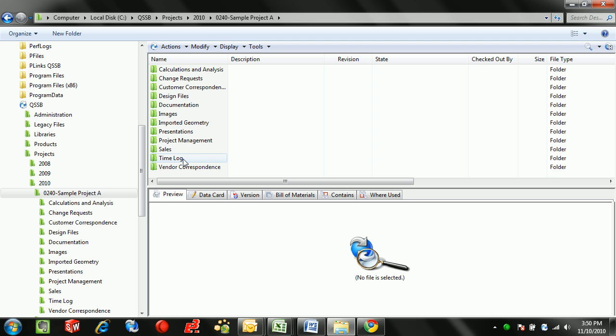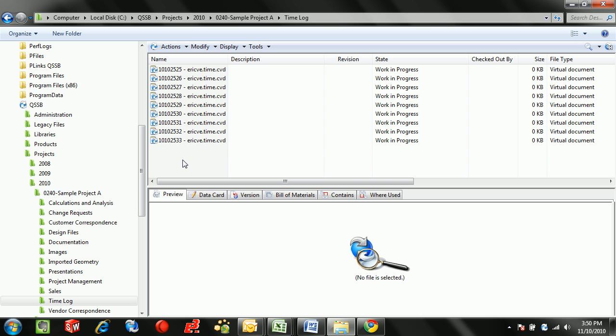The way I accomplish this in the Enterprise PDM Vault is to first of all have a time log folder in all of the projects, so whenever a project gets generated there's automatically a time log folder that anybody who's working on the project has access to.